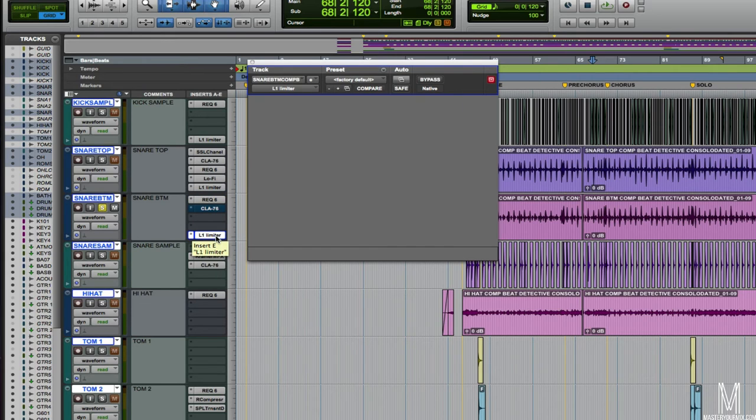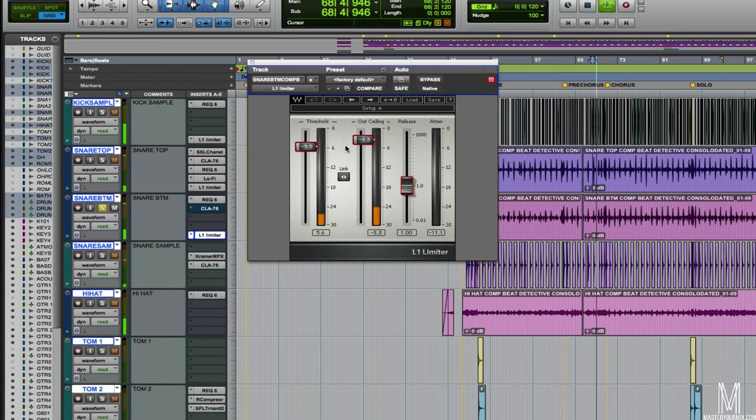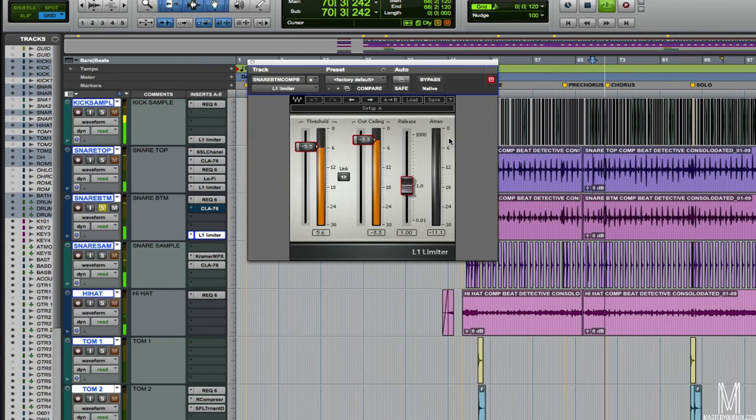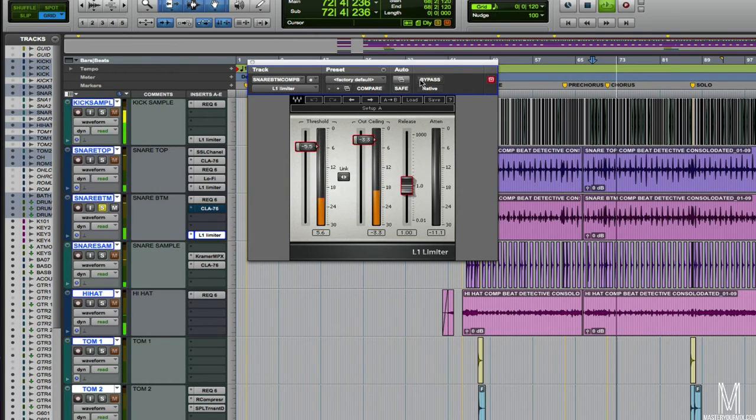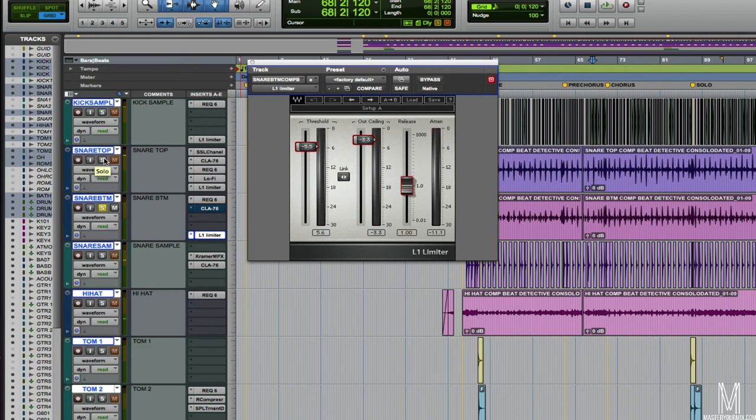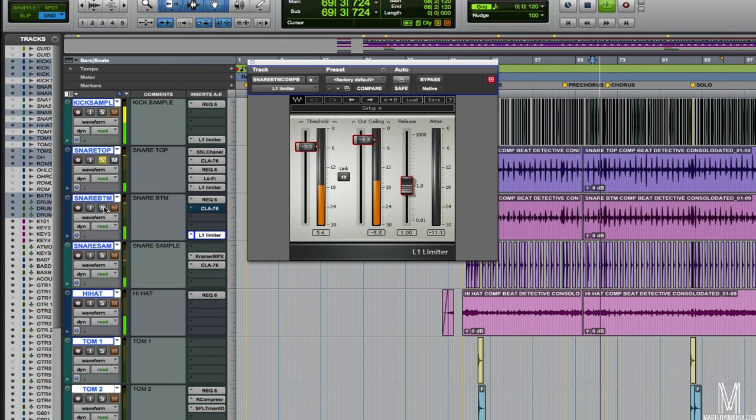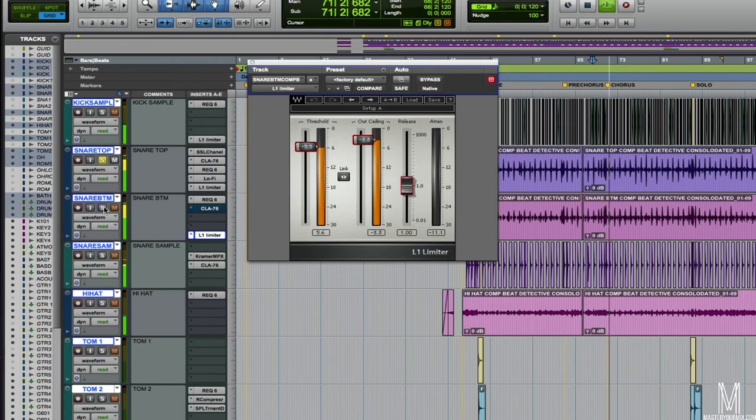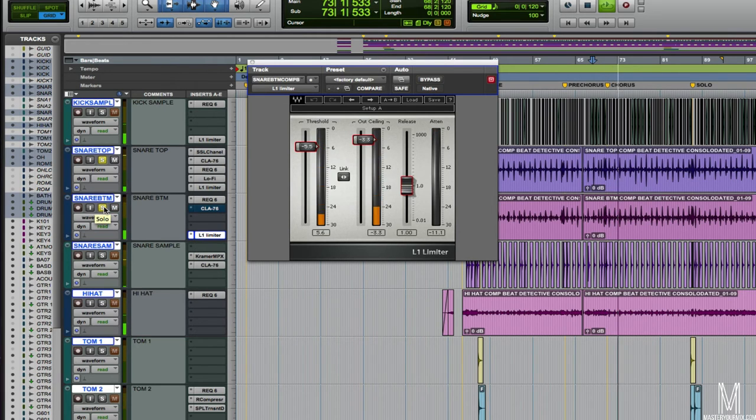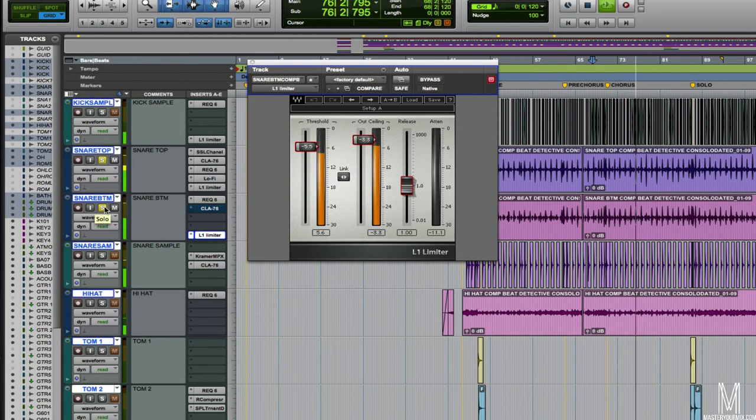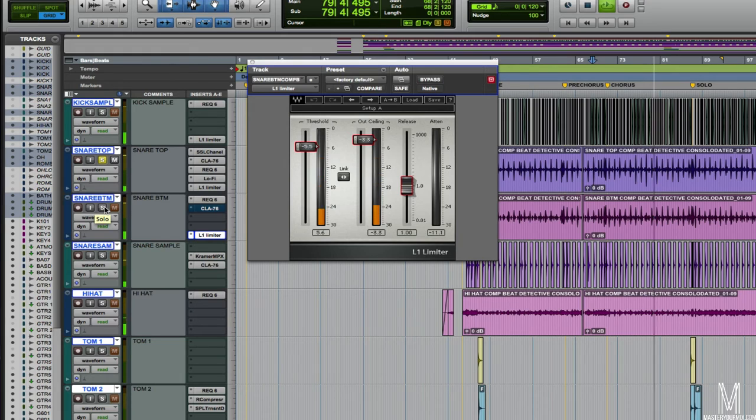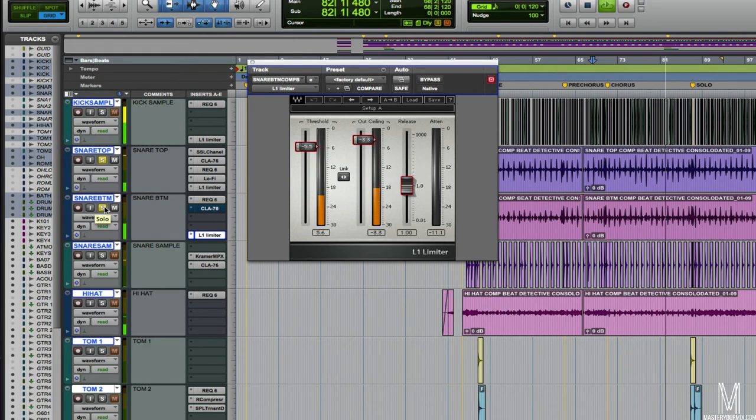And I've also got another Waves L1 limiter going on. This is just to kind of tame some of the big peaks and add a little bit more volume out of it. Not a whole lot going on here. Now let's hear how the two sound together. You can start to hear those ghost notes cut through a little bit more.